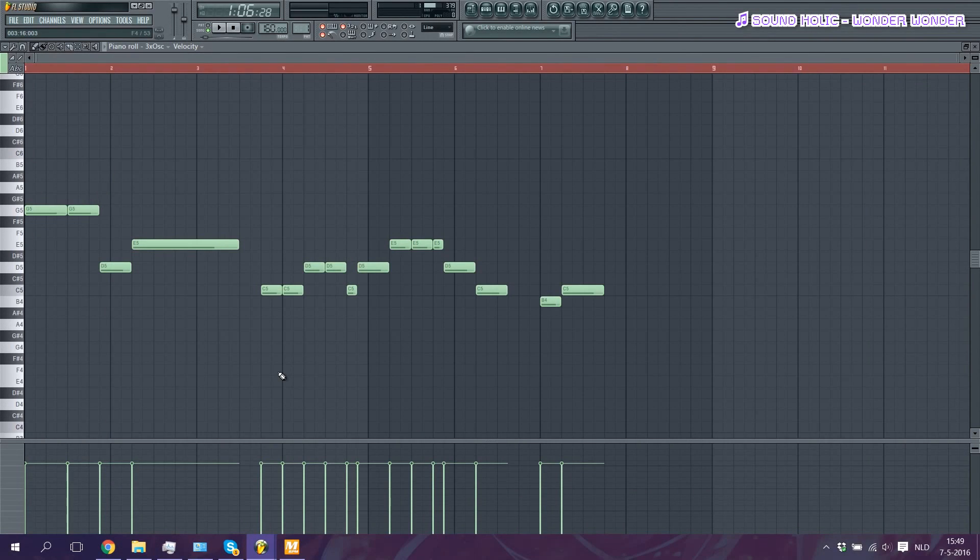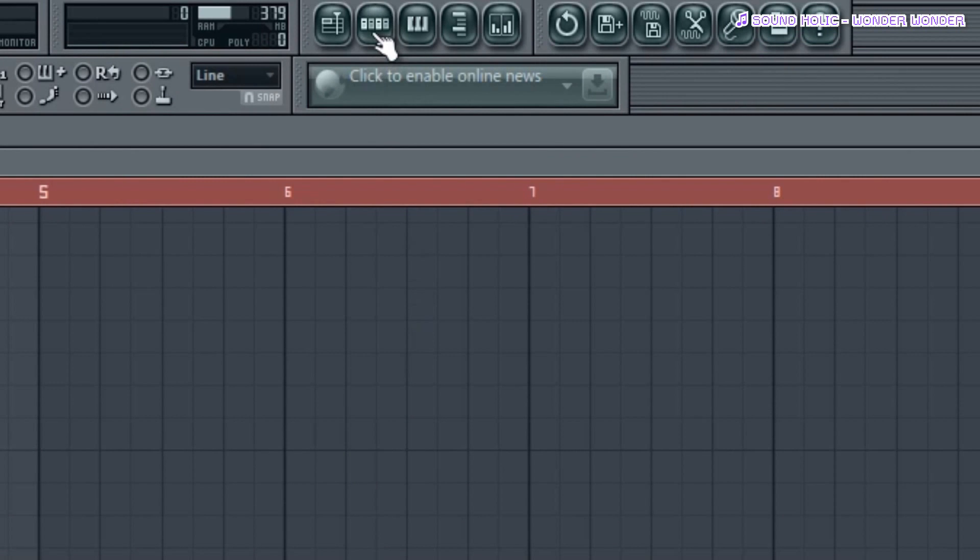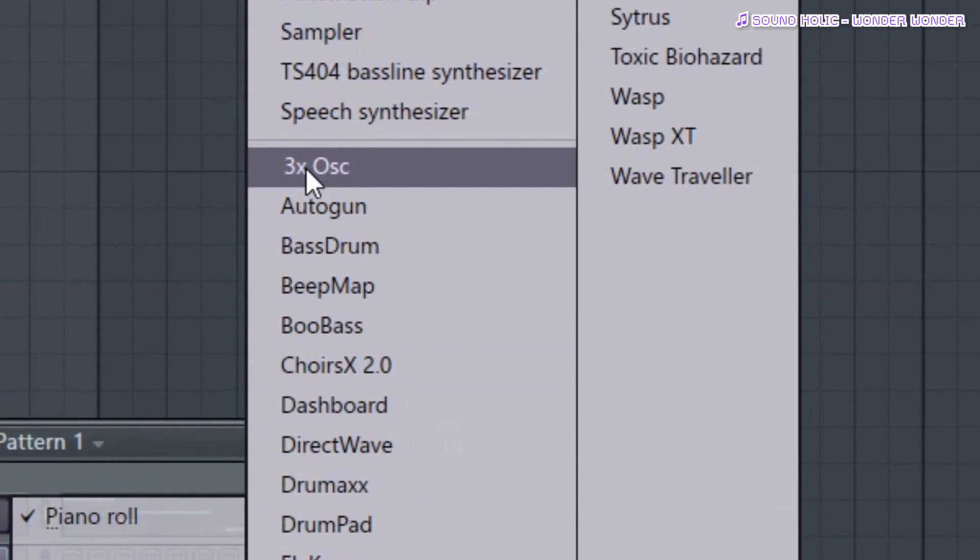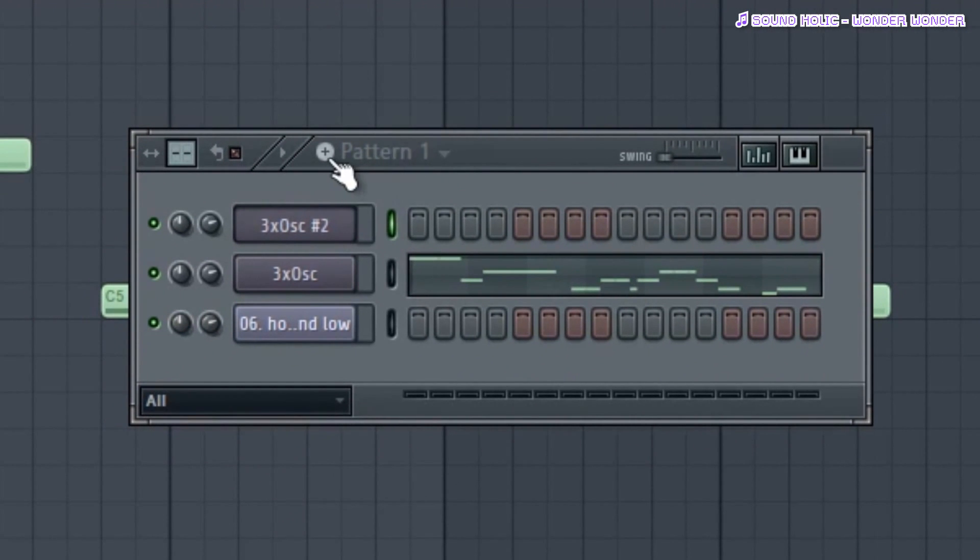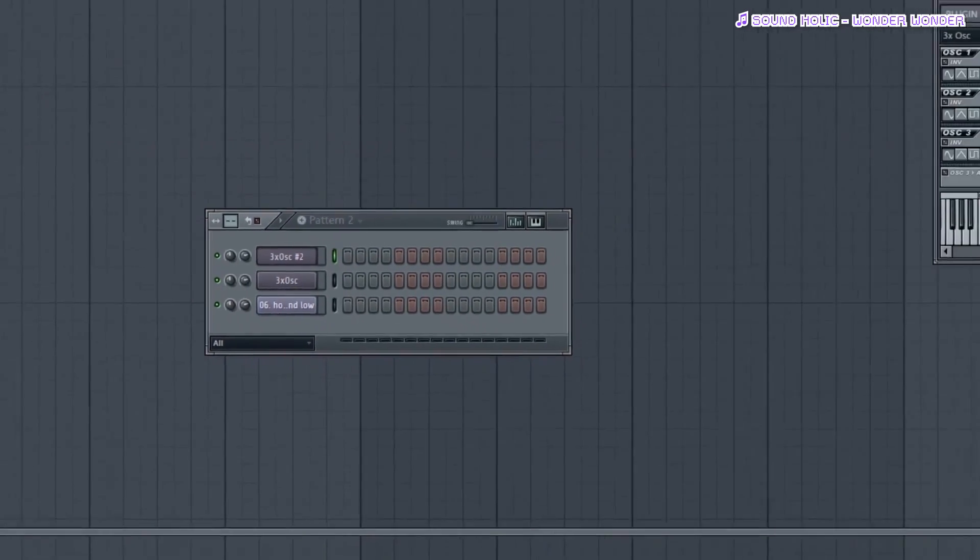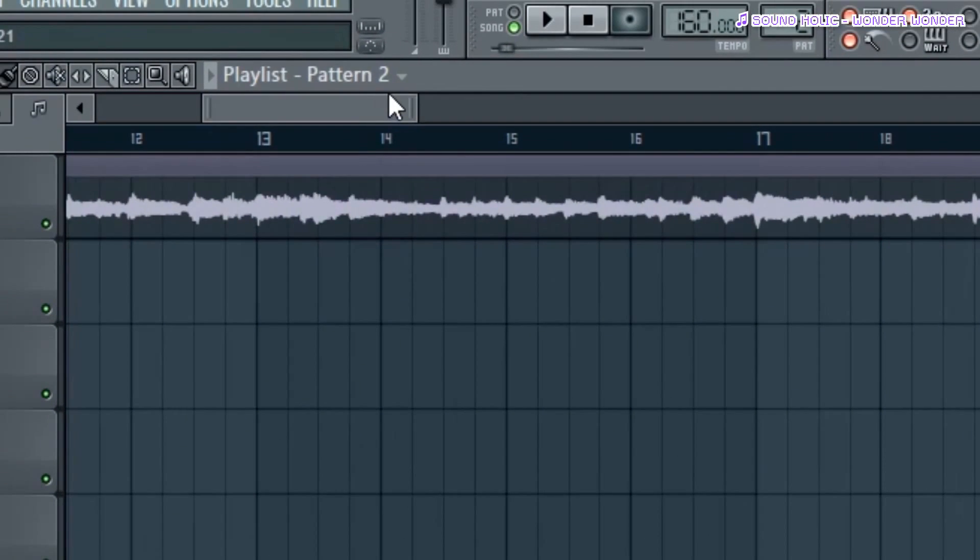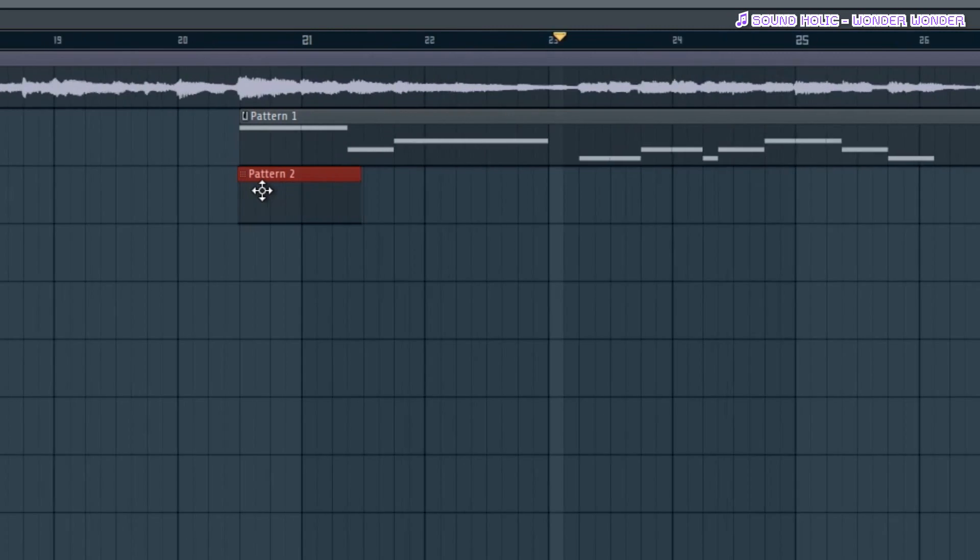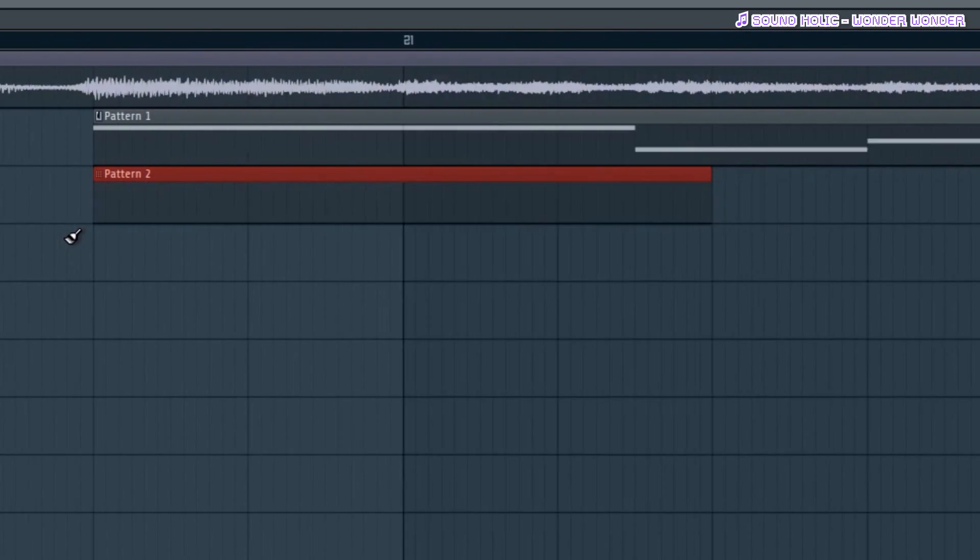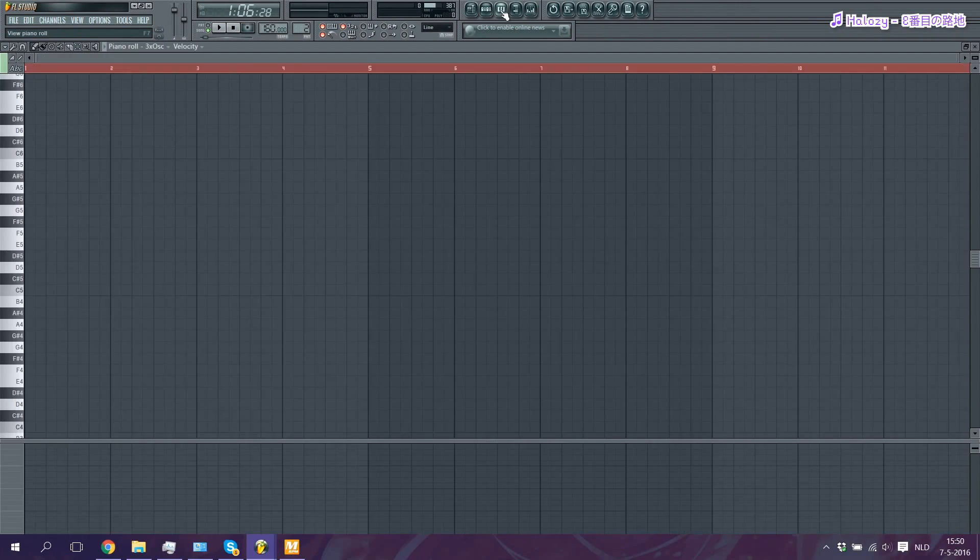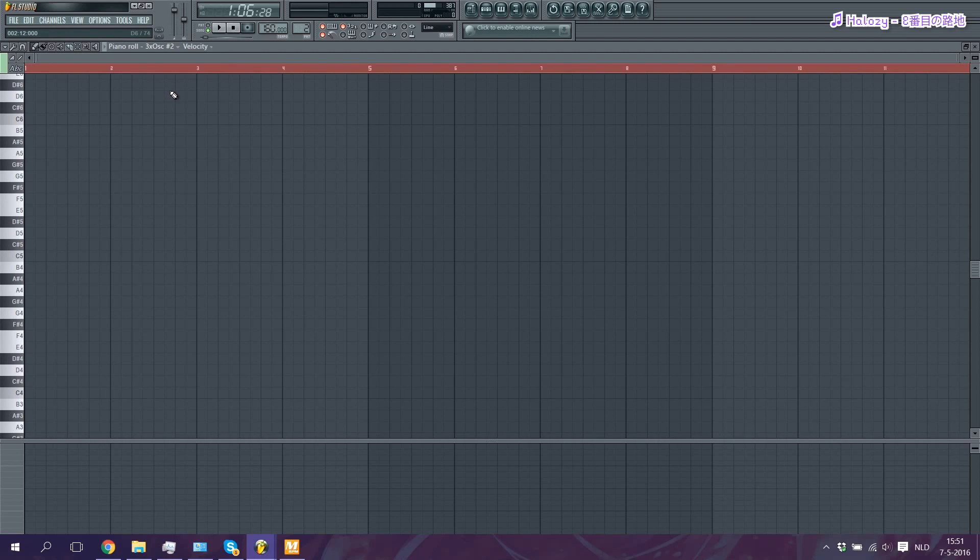If you want to make a second MIDI track, first gonna go to the step sequencer, right click on the already existing MIDI track, and go to insert and we'll pick another one. Then we'll click on this little plus button here where it says pattern one. That way a second pattern will be created. And we're gonna go back to our playlist, I'm gonna zoom out. And we're gonna make sure that it says pattern two right here. Then we'll have the paintbrush and we'll paint it right alongside pattern one. Now double click on the pattern and open the piano roll and make sure it says your second 3x OSC track right here.